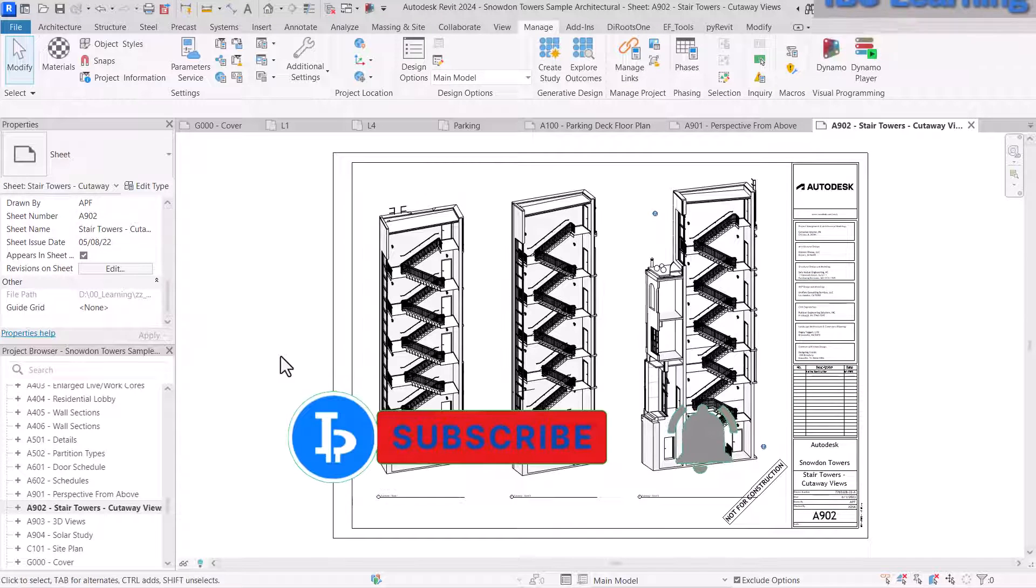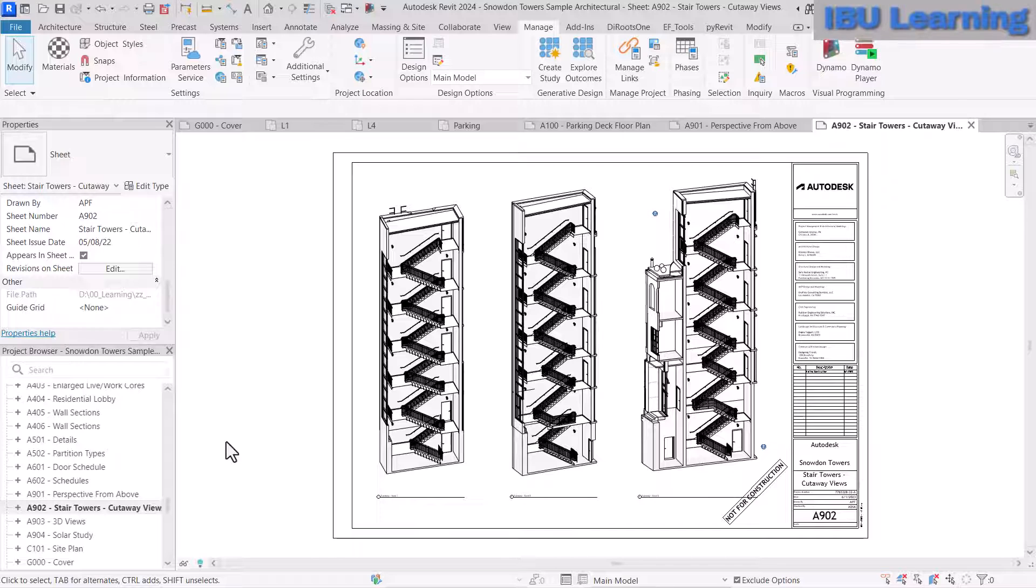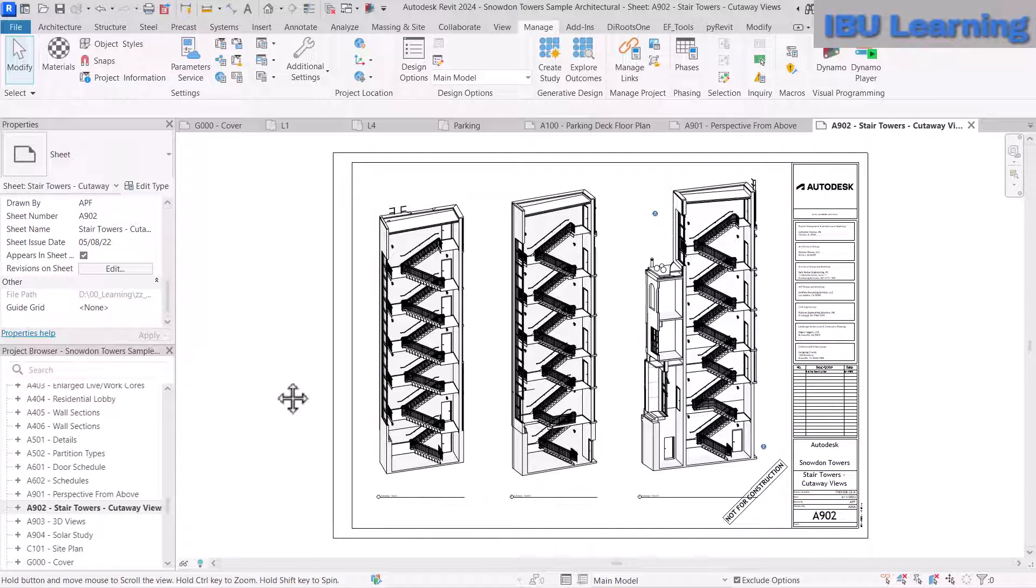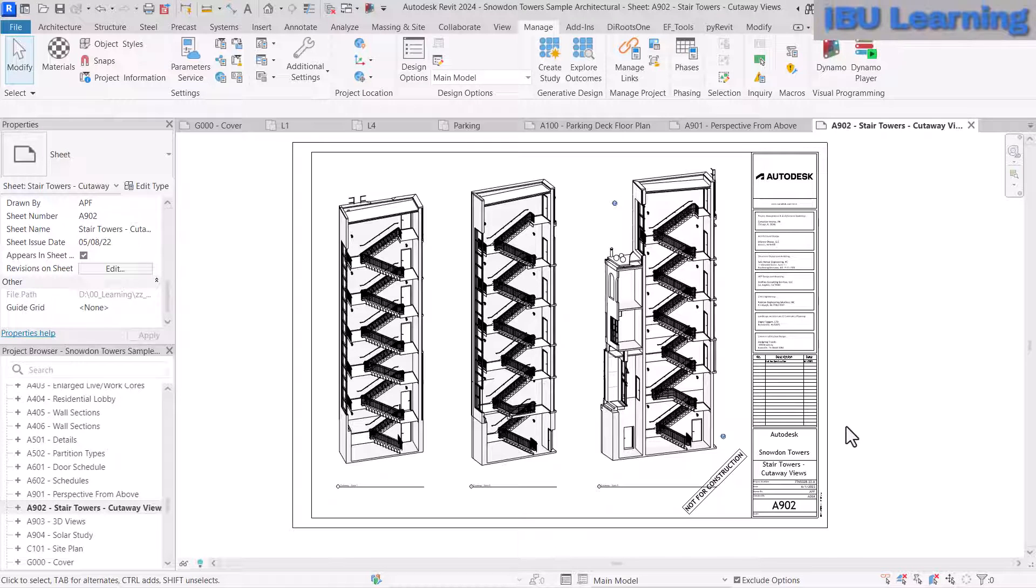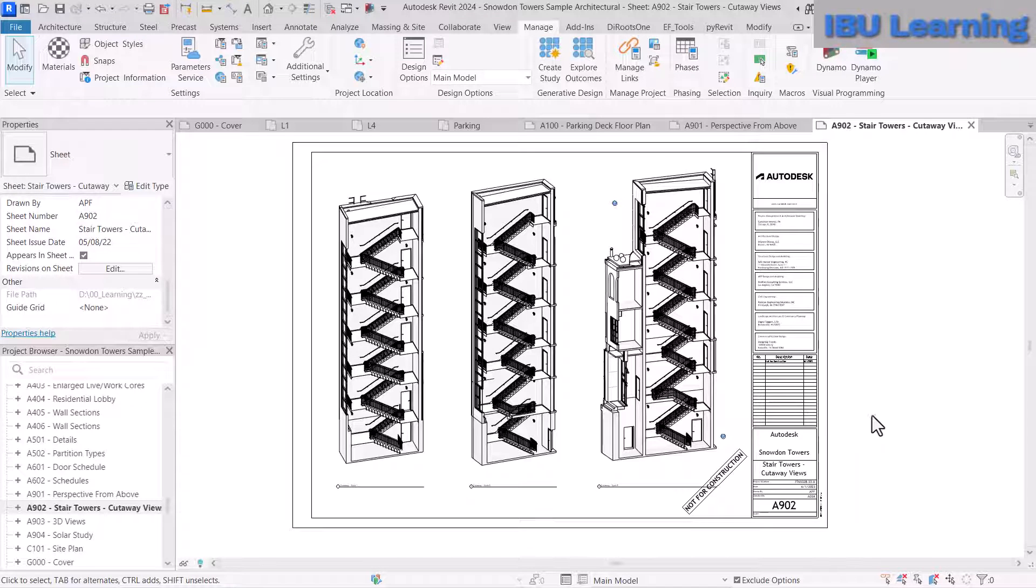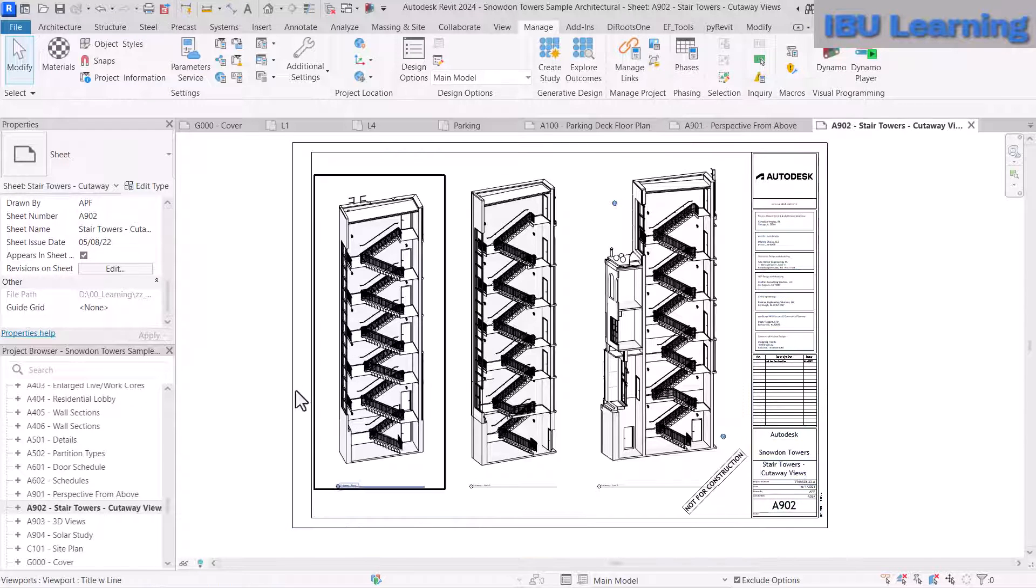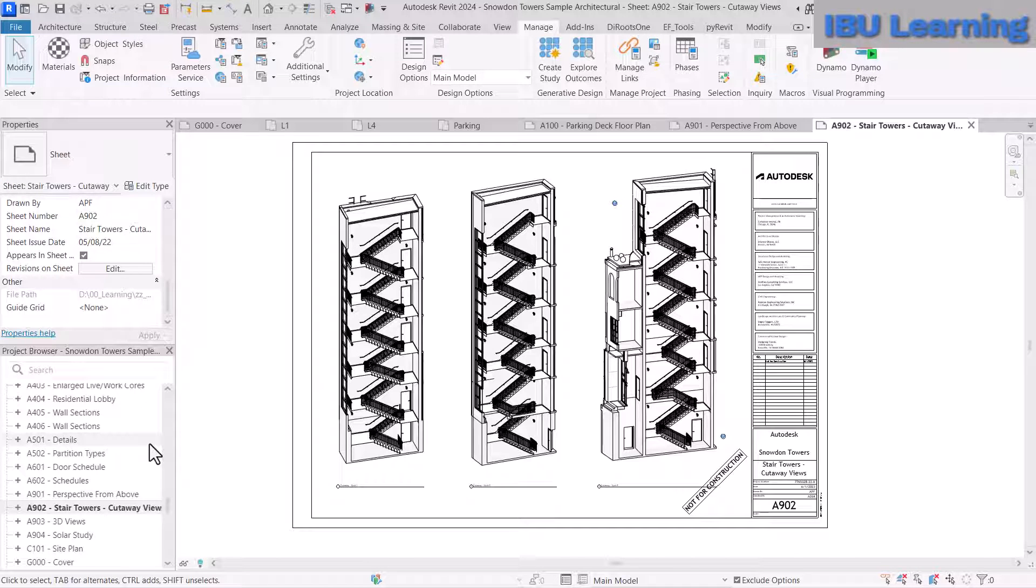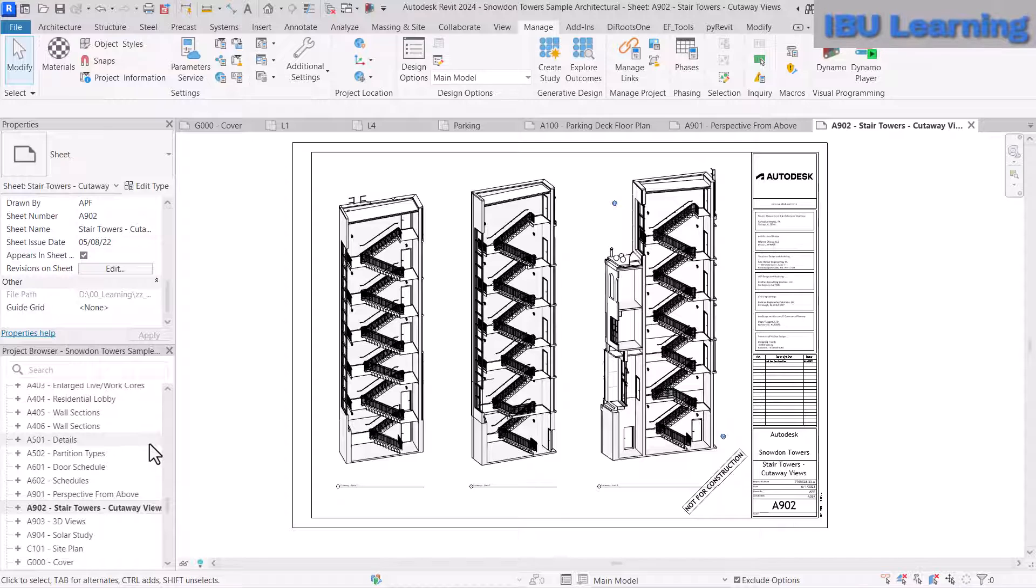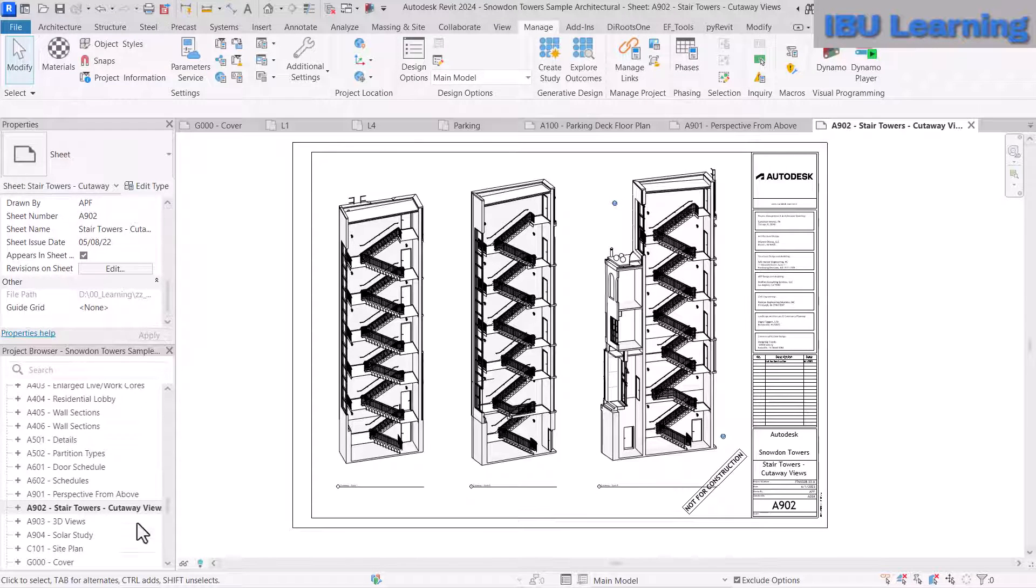Sometimes you have links or 3D views, and they take time to open. In the starting view, you can put information about how to work with the central model, how to deal with links, and what information about the project should be displayed.